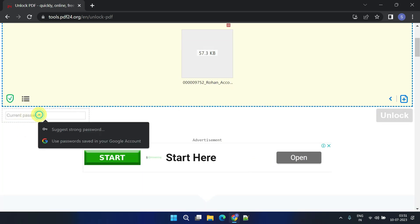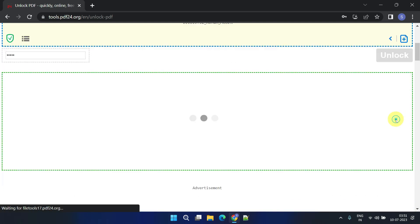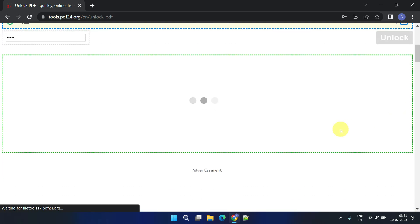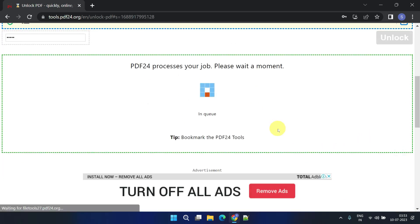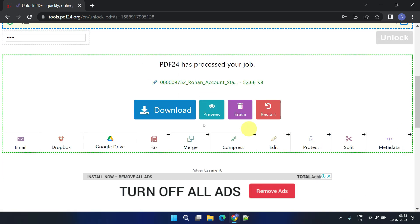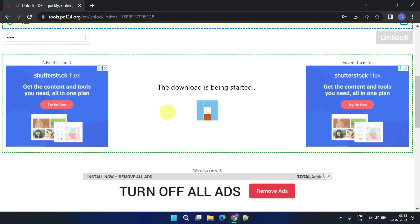Please enter the current password and click on unlock. This will start the password removal process and provide you with a link to download the final output.